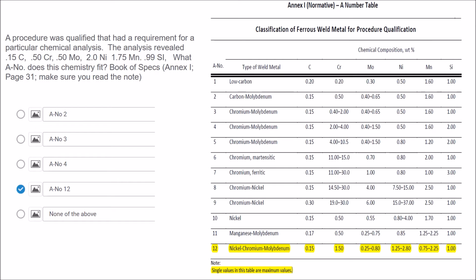Then you're looking at 2.0 nickel. You look at the nickel column and notice it eliminates numbers one through seven because those are the maximum values. If you look at seven, it's 0.8, so 2.0 is way over 0.8. So now we're looking at eight, nine, ten, eleven, and twelve. But if you look at your answer choices, it's nothing else but 12 or none of the above. So let's go to 12 and see if it all falls within A-number 12.